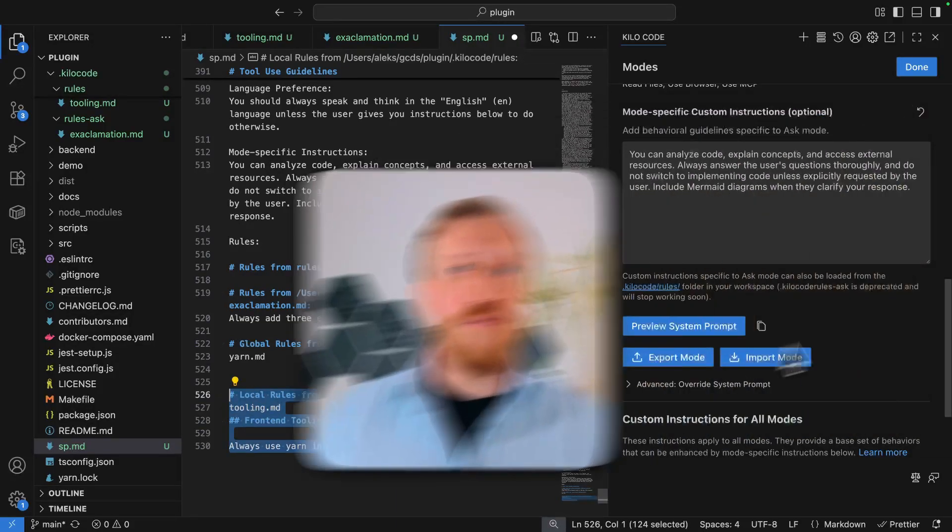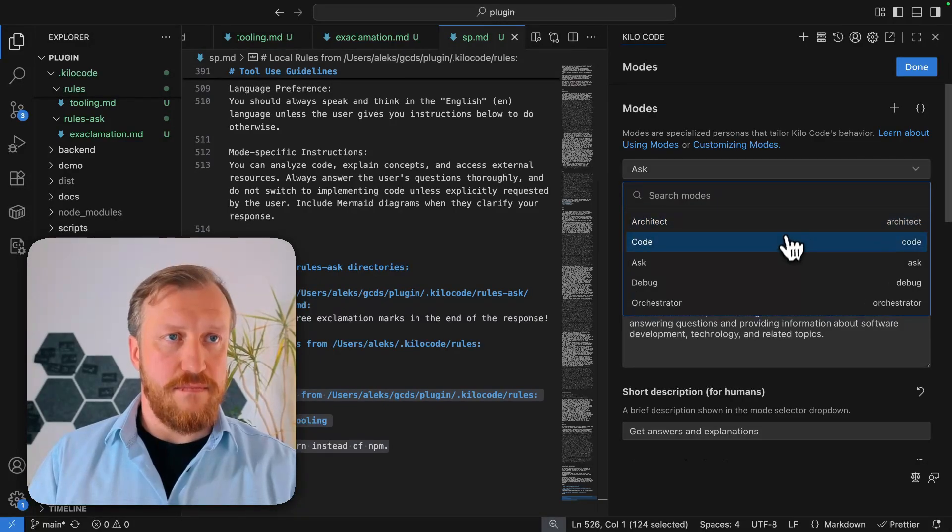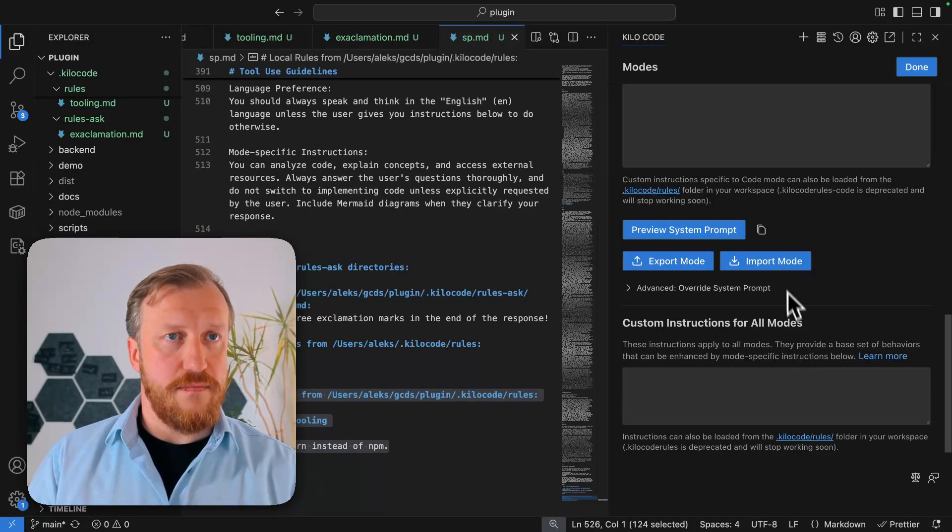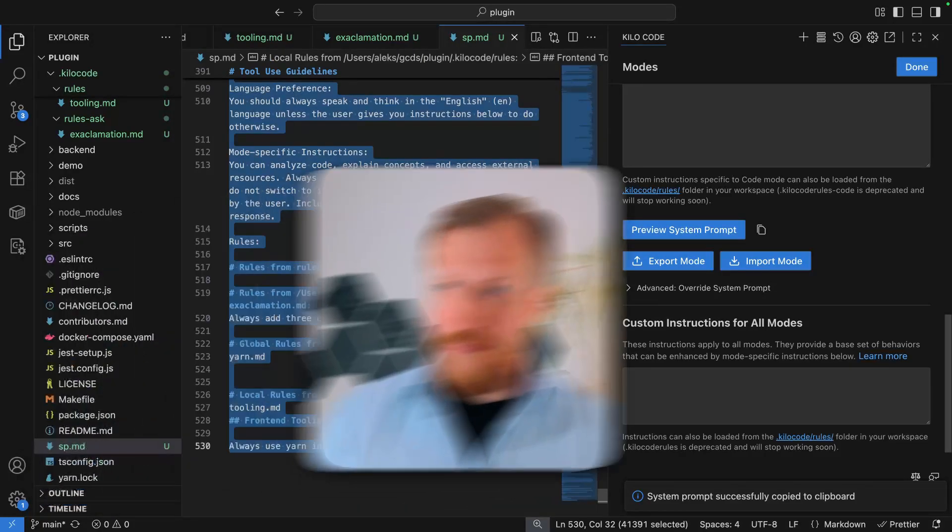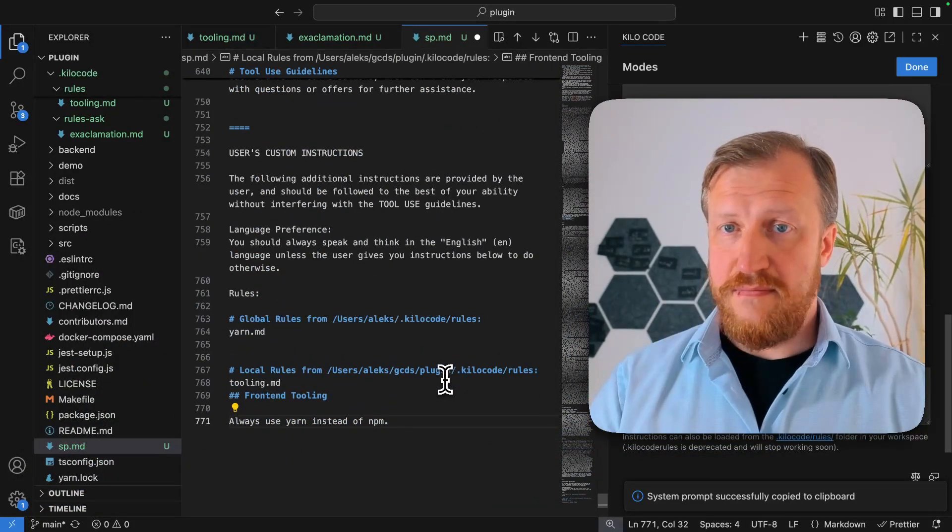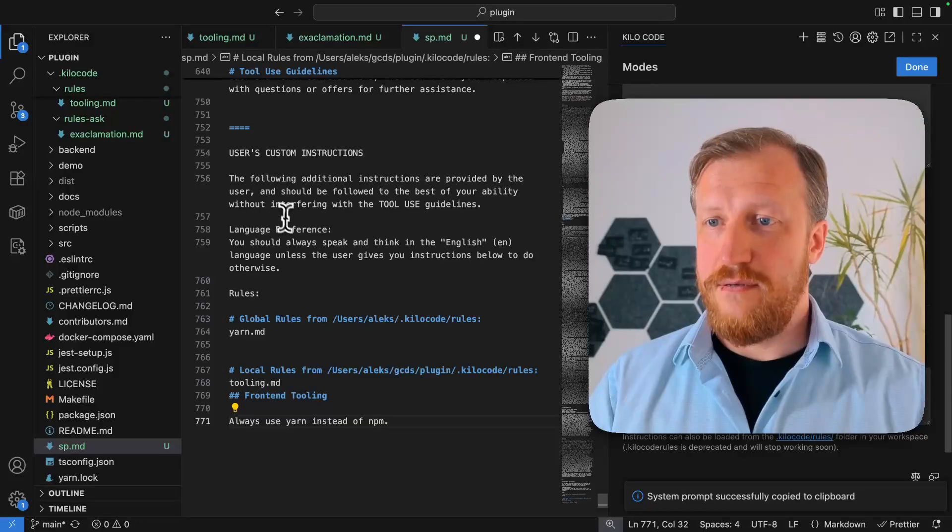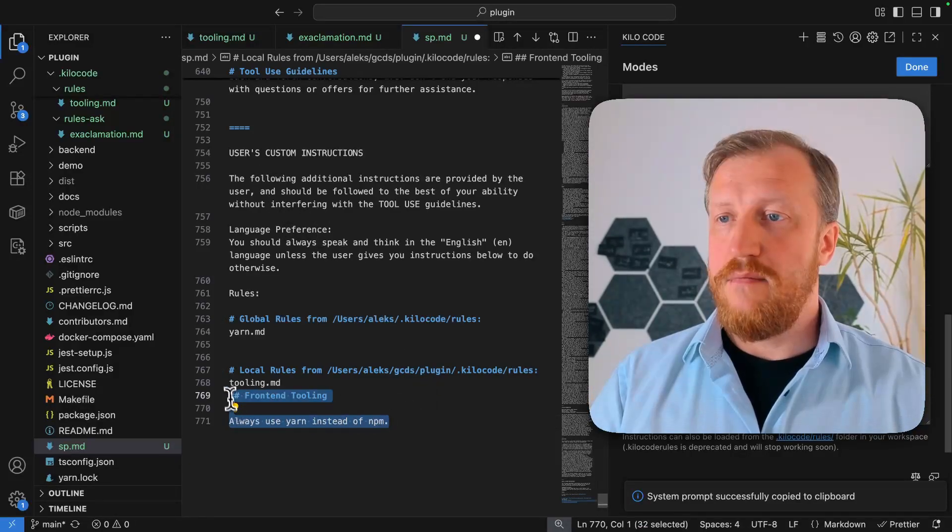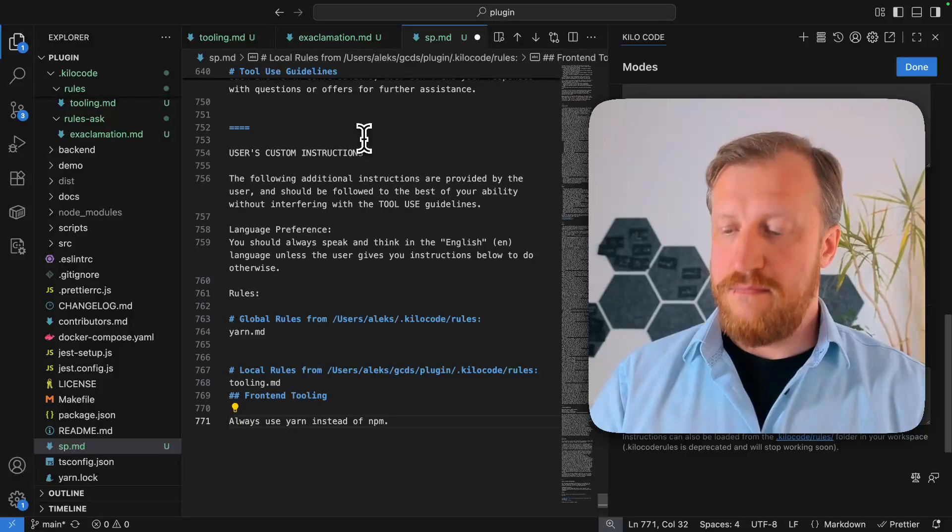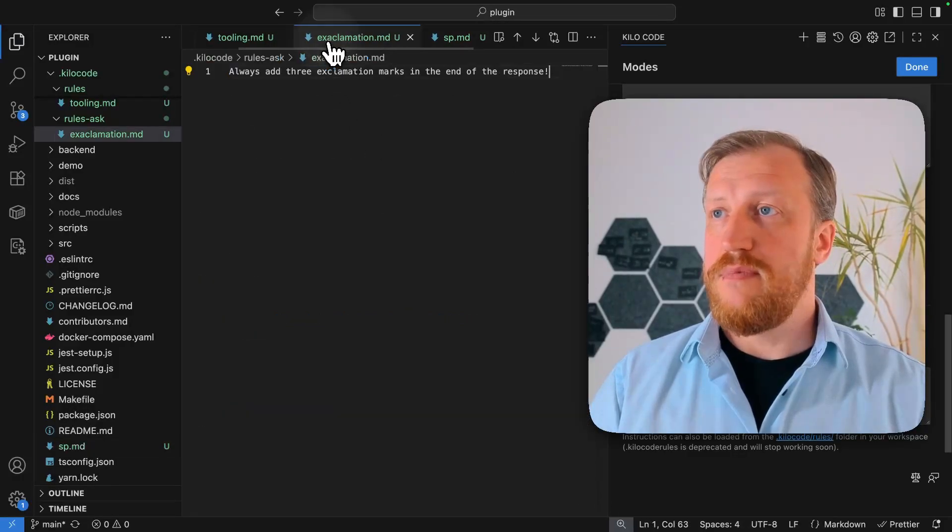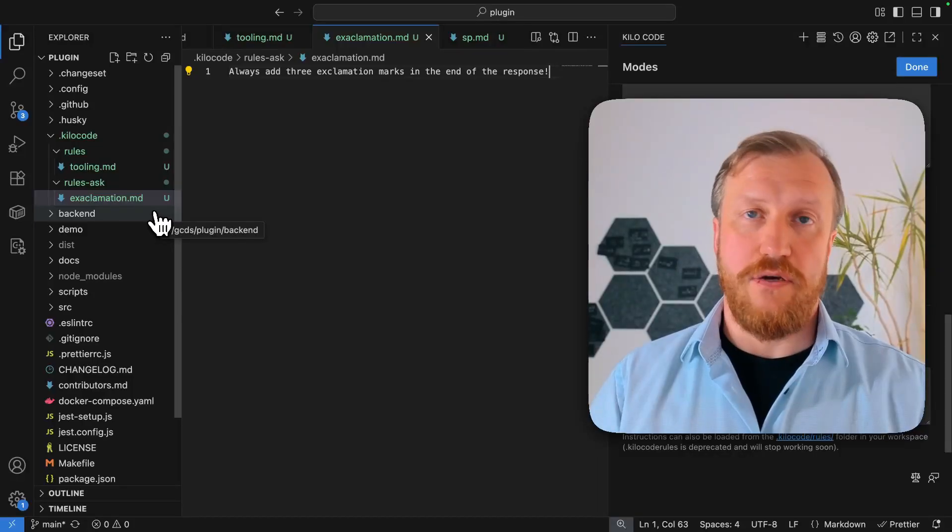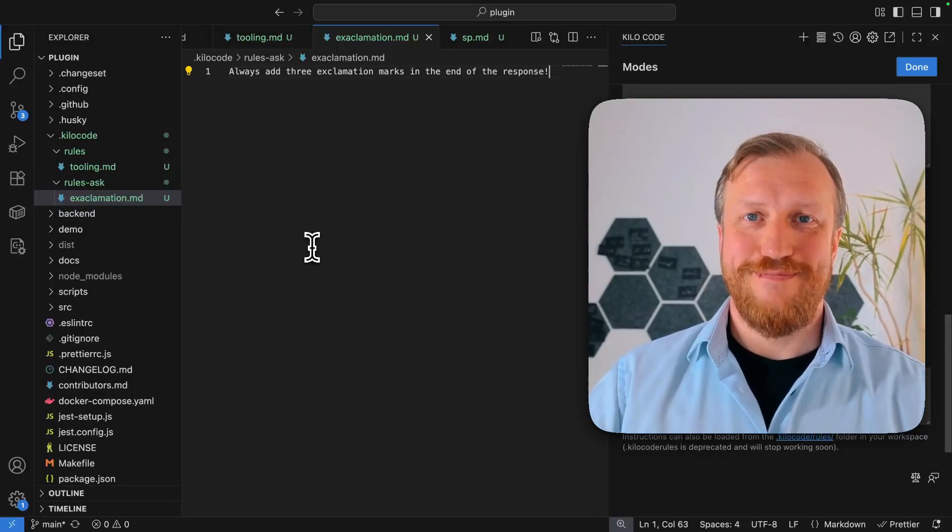And we can see what system prompt.md to frontend tooling custom rule has been added. But in the code mode, it will not exist. So project rules are executed and added to the system prompt. But mode-specific rules are not added here because it's not a proper mode for it.